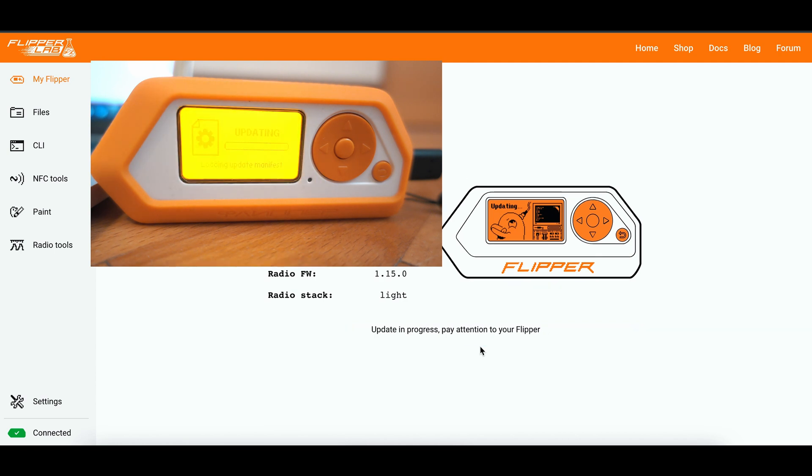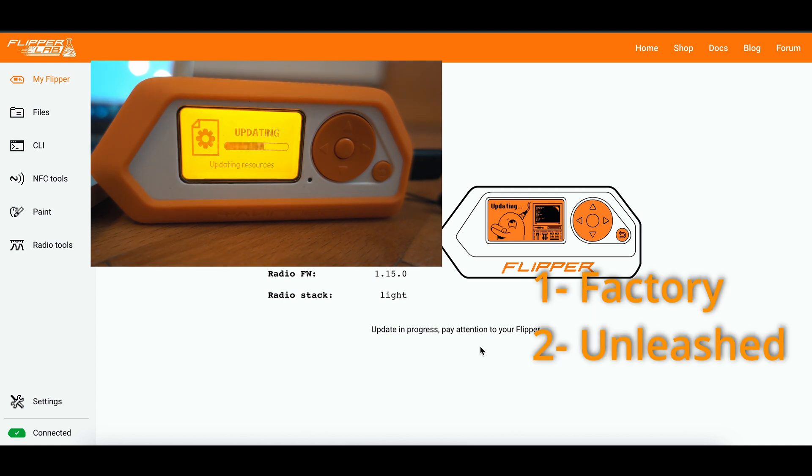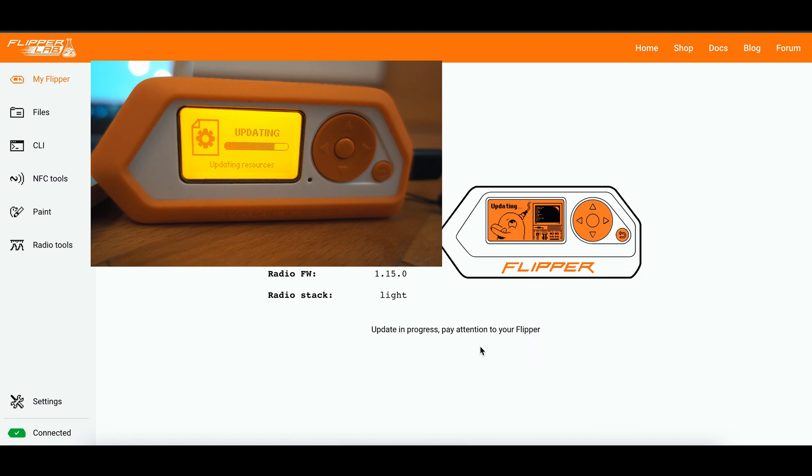For Flipper0 you can choose from 3 different firmwares. One is original Flipper0 firmware. Another one is Unleashed, this is the one I like to use. And you have a third one which is Rogue Master. It's very similar to Unleashed but it has some different apps and features. You can find link for that firmware also in description.